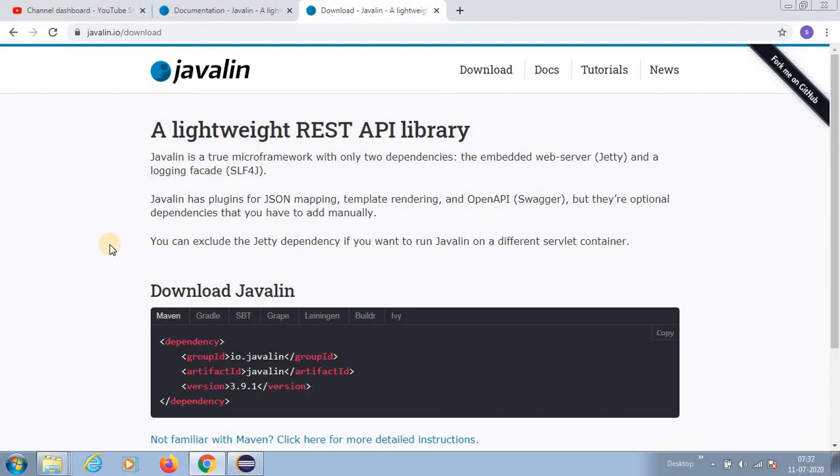If you want to exclude Jetty also, you can exclude and run your Javalin on a different servlet container, maybe with Tomcat or anything else.